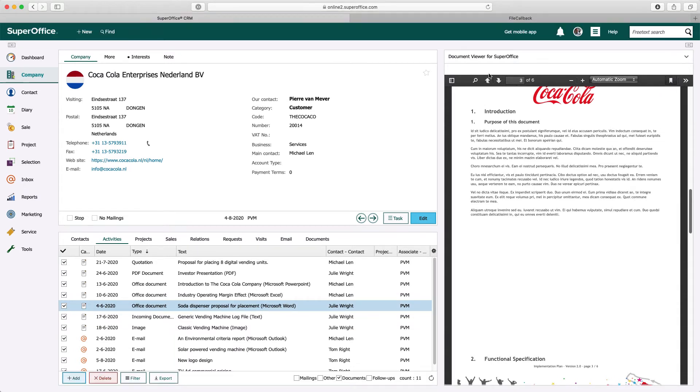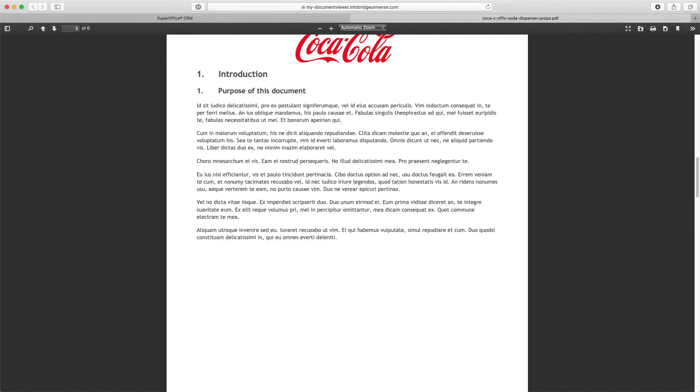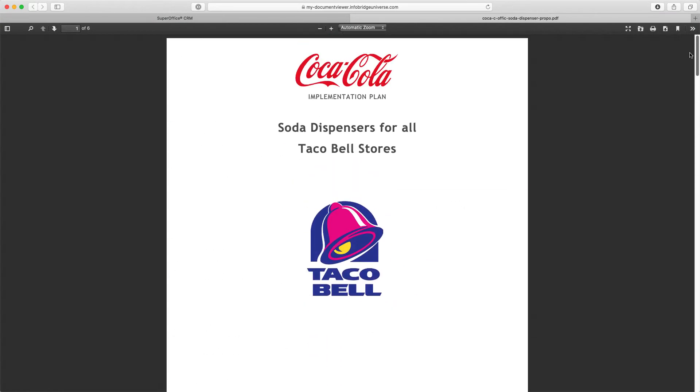For your convenience, it is also possible to open the document in a separate browser tab for easy reading.